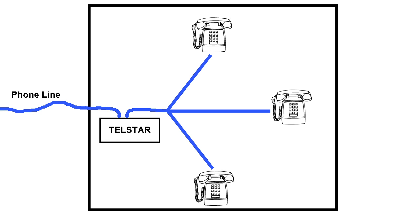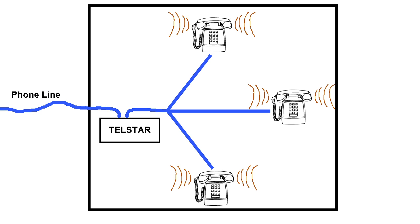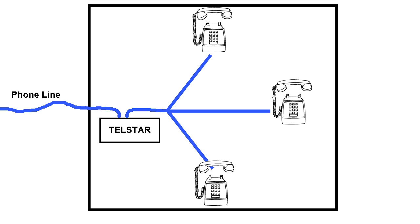But with the Telstar device hooked up, this is suddenly possible. You could pick up any one phone, and dial a special two digit number, and then hang up the phone. Then all of the phones in the house will ring a custom pattern. And when you pick up the phones, there will be silence, and you can talk on them.